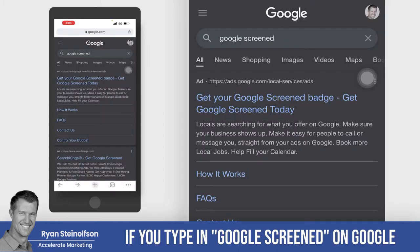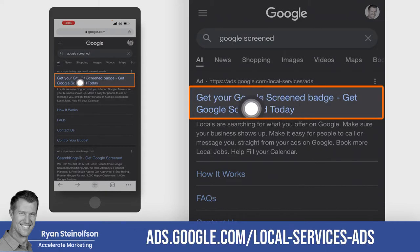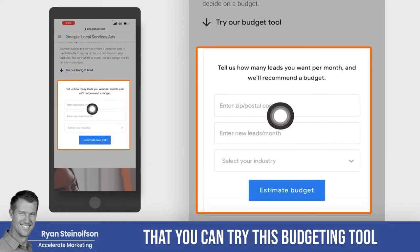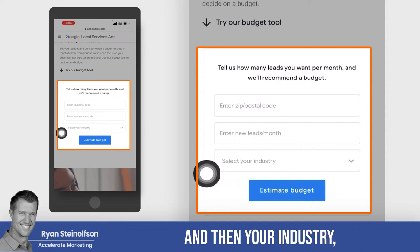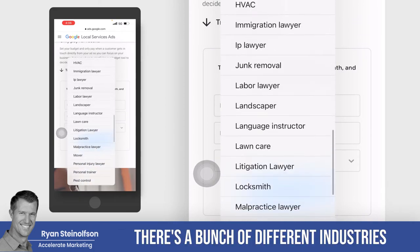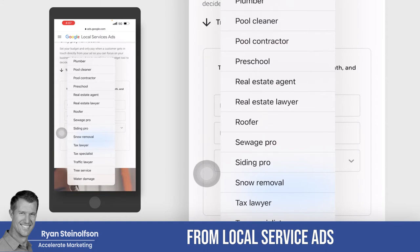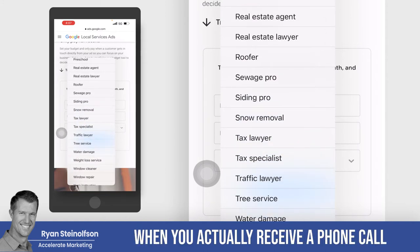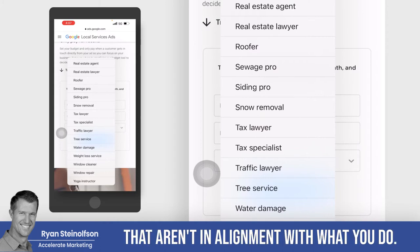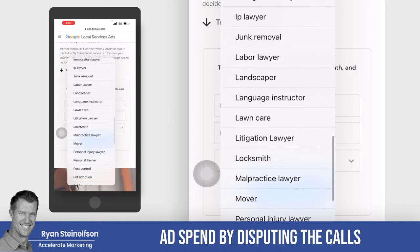If you search 'Google screen' and go to ads.google.com/local-service-ads, there's a budgeting tool where you can enter your zip code, the number of leads you want per month, and your industry. You can see all the industries supported under local service ads. If you're in one of these industries, you only pay when you actually receive a phone call for a job that you take. We typically save our clients between 20 and 40% of their monthly ad spend by disputing calls for jobs they don't take.